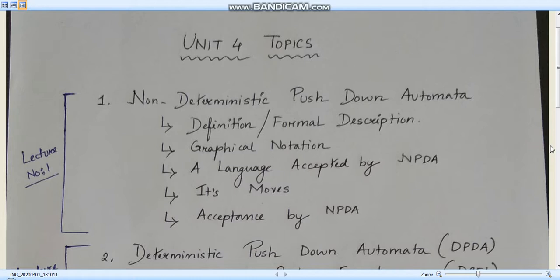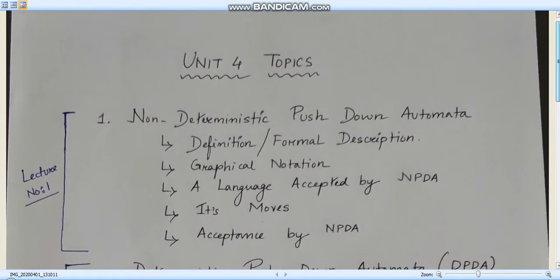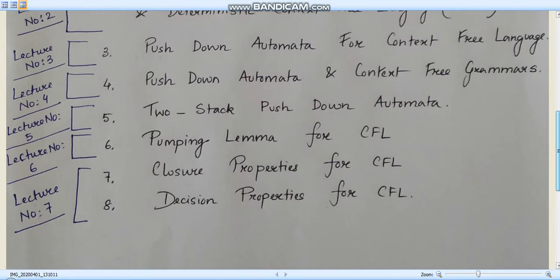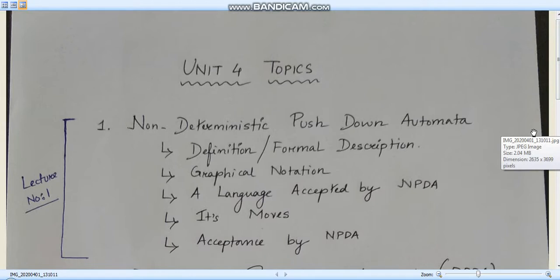I have also mentioned over here which lecture number will cover which topics. In total we will be learning eight topics, and these eight topics have been segregated into seven lectures. In those seven lectures I will also discuss a few numericals so that it will be easy for you to understand, and finally we will be discussing certain questions after finishing all these seven lectures.